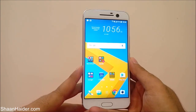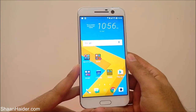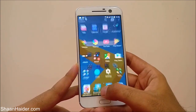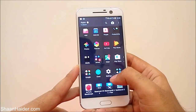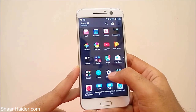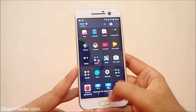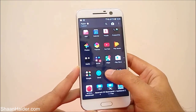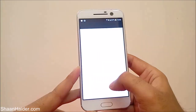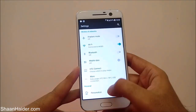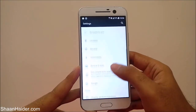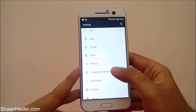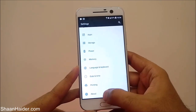First of all you have to go to Settings. You can go to Settings either from the app drawer, or if you have the Settings icon on your home screen, then from there as well. Go to Settings, then scroll down and at the bottom you will find an option called 'About'.